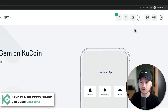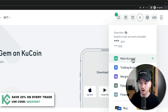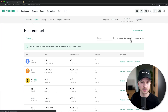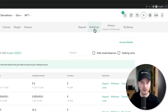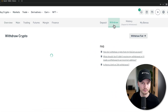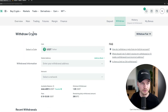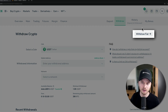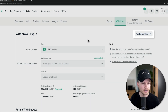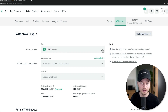We're going to go over to our wallet, click on Main Account, and then go to Withdraw. We're already under Withdraw Crypto. If you see Withdraw Fiat, you can just click the button that says Withdraw Crypto.